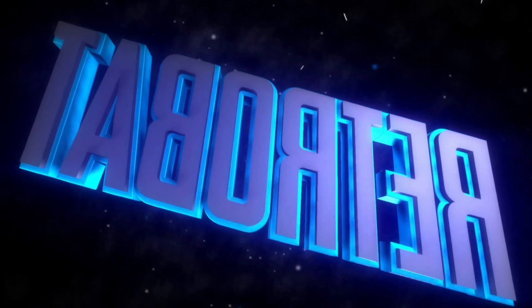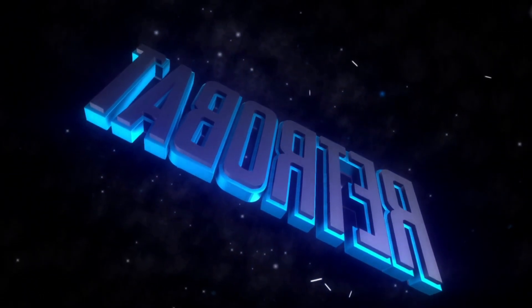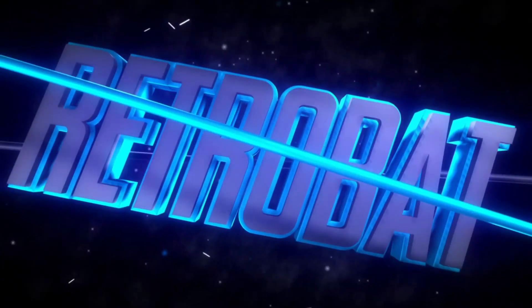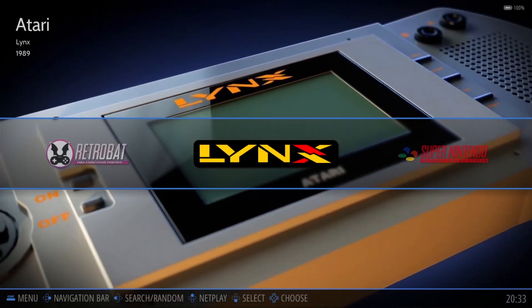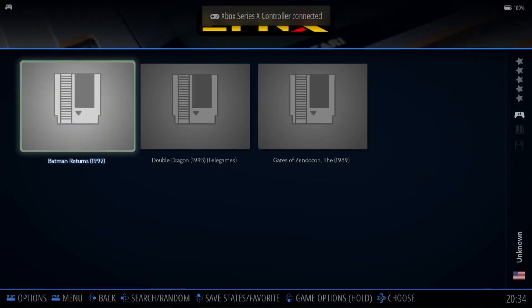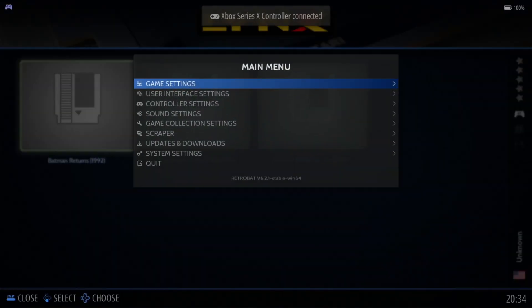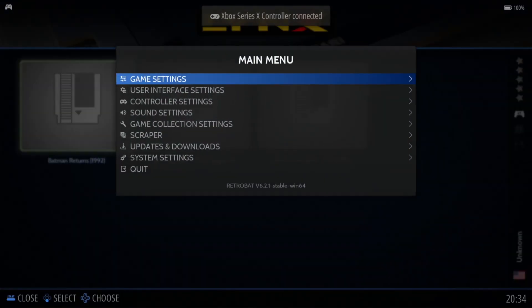That's about it for file setup. What we're going to do next is open up RetroBat. If you've done this correctly you should see Atari Lynx appear, and if we go inside Atari Lynx we're going to see our games in there.